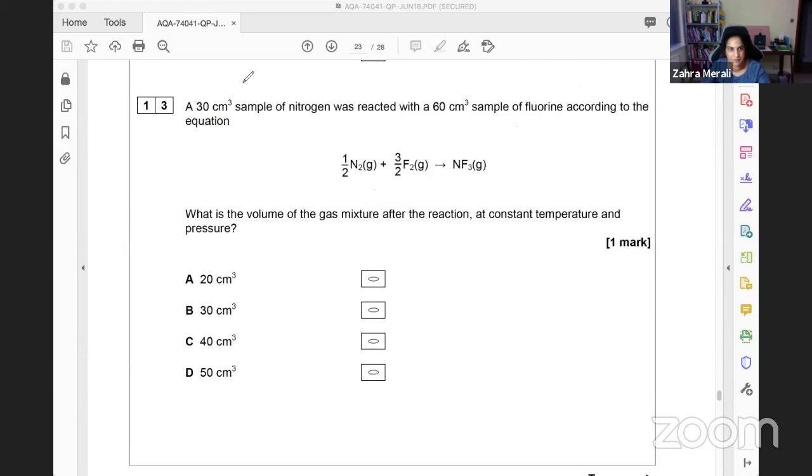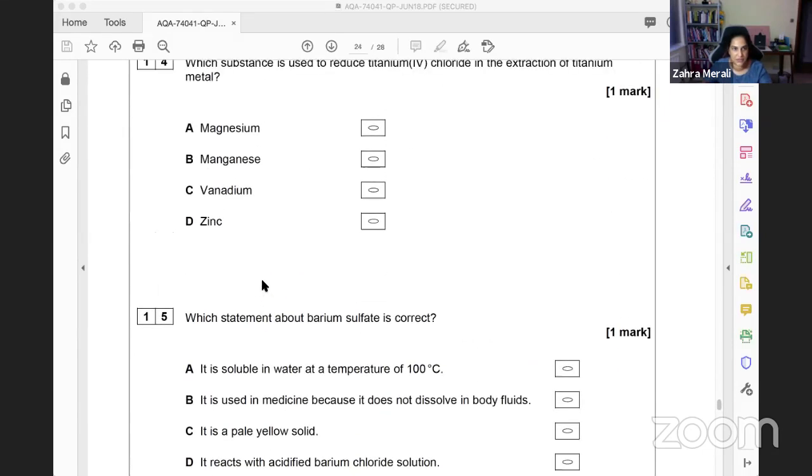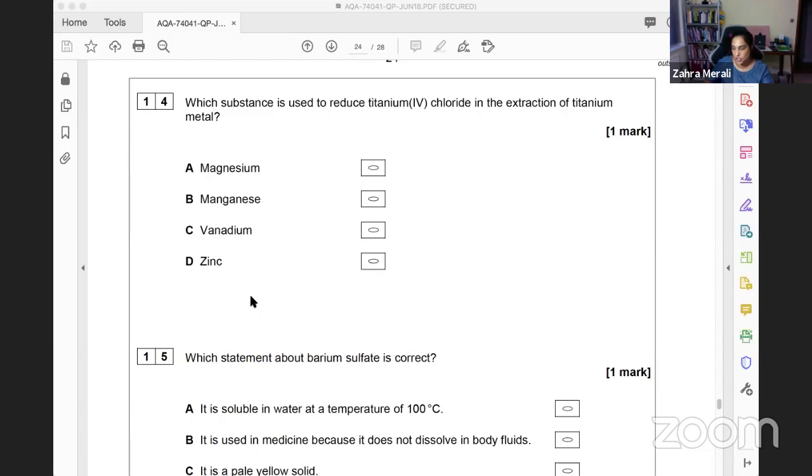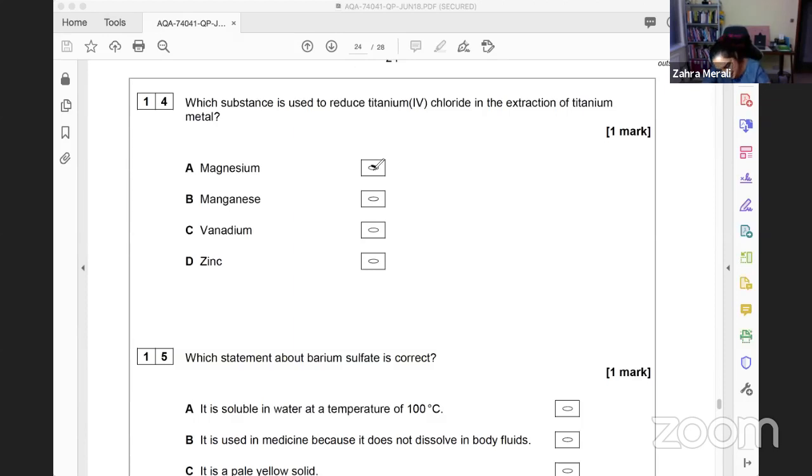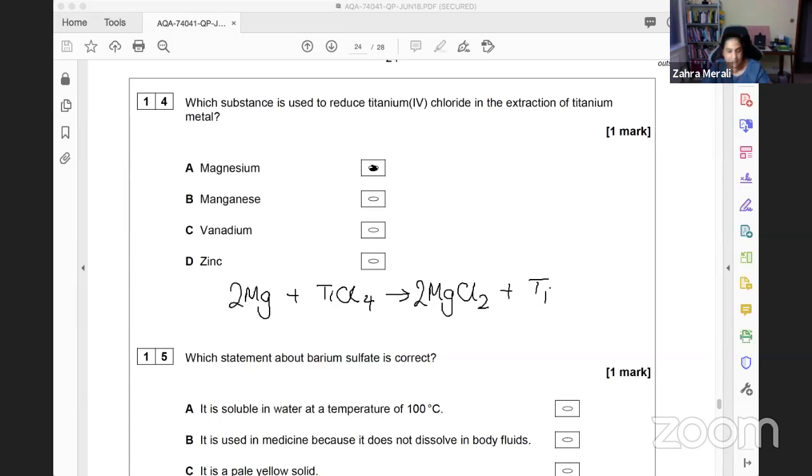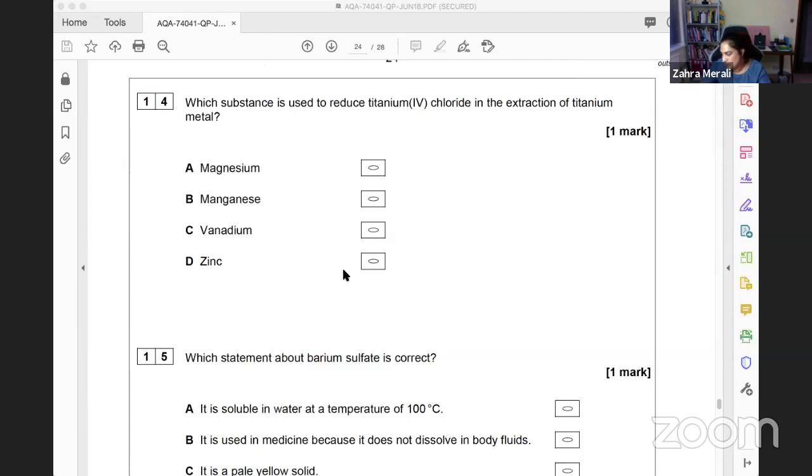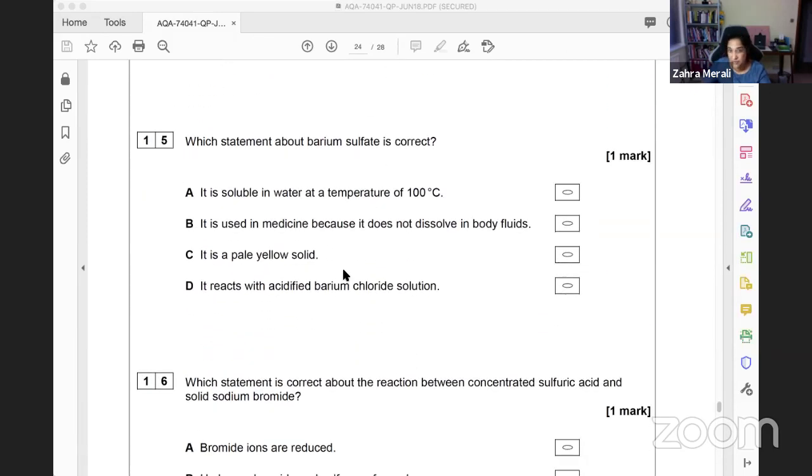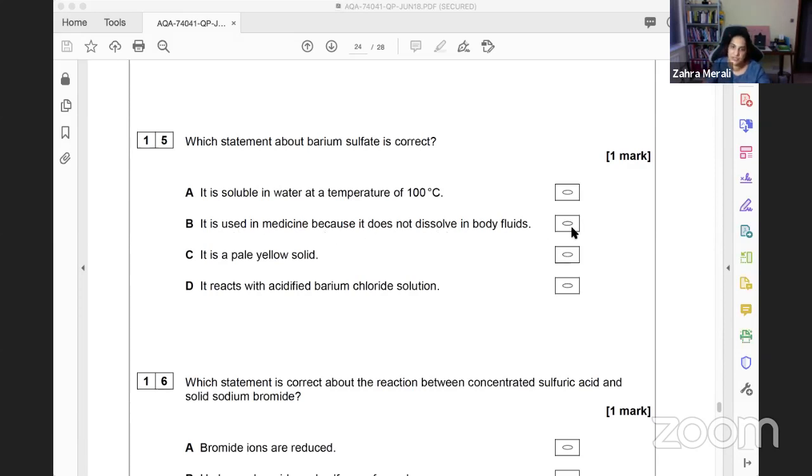Which substance reduces titanium chloride in the extraction? This is one you need to know - it's magnesium. The equation is Mg + TiCl4 → MgCl2 + Ti. Next question: barium sulfate - which statement is correct? It's used in medicine as a barium meal for X-rays. It doesn't dissolve in body fluids, so the answer is B.